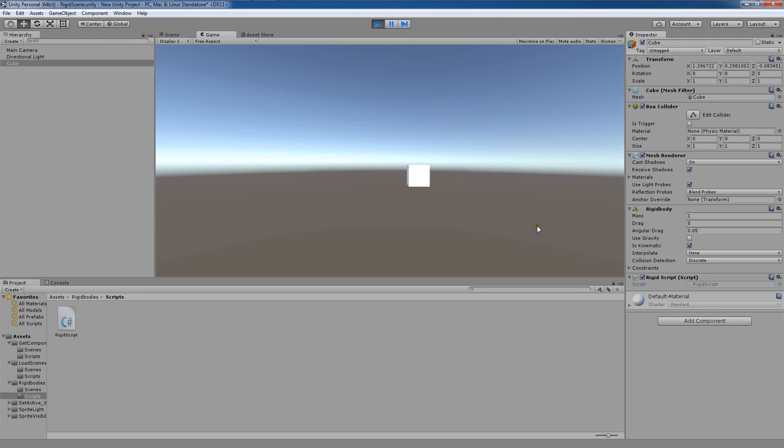Now you see that is kinematic is checked. I'm going to press the Q key again. Now it's unchecked. As I continue to press the Q key, it's checked and unchecked.